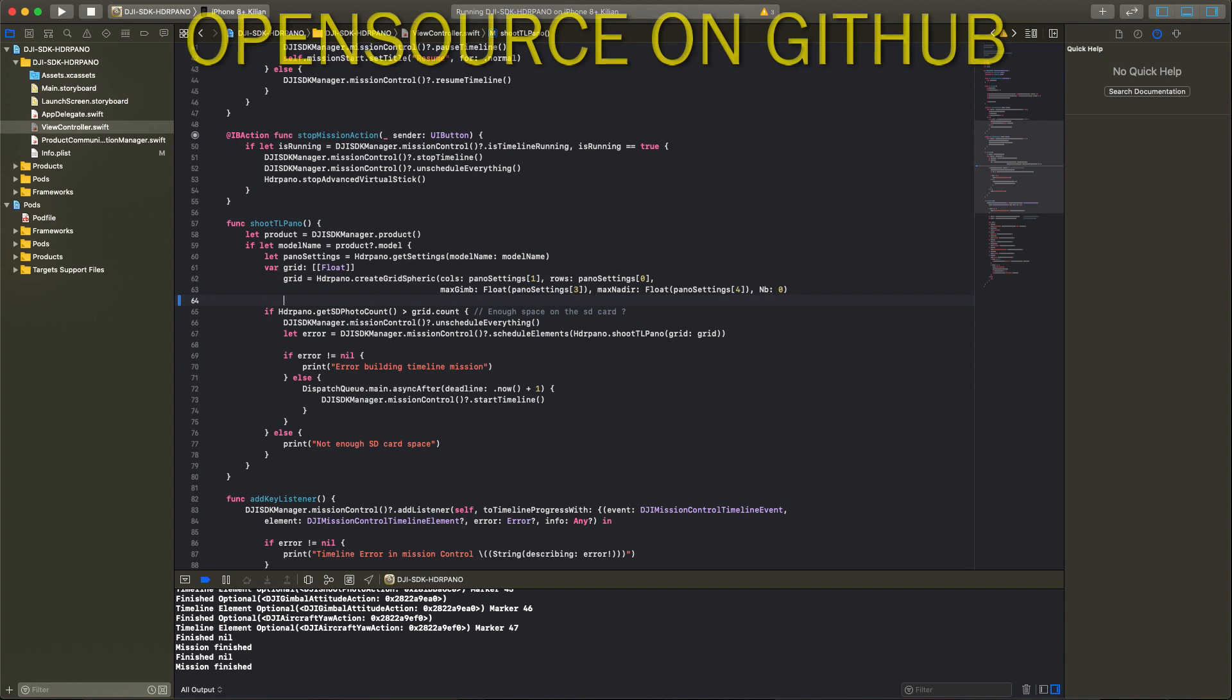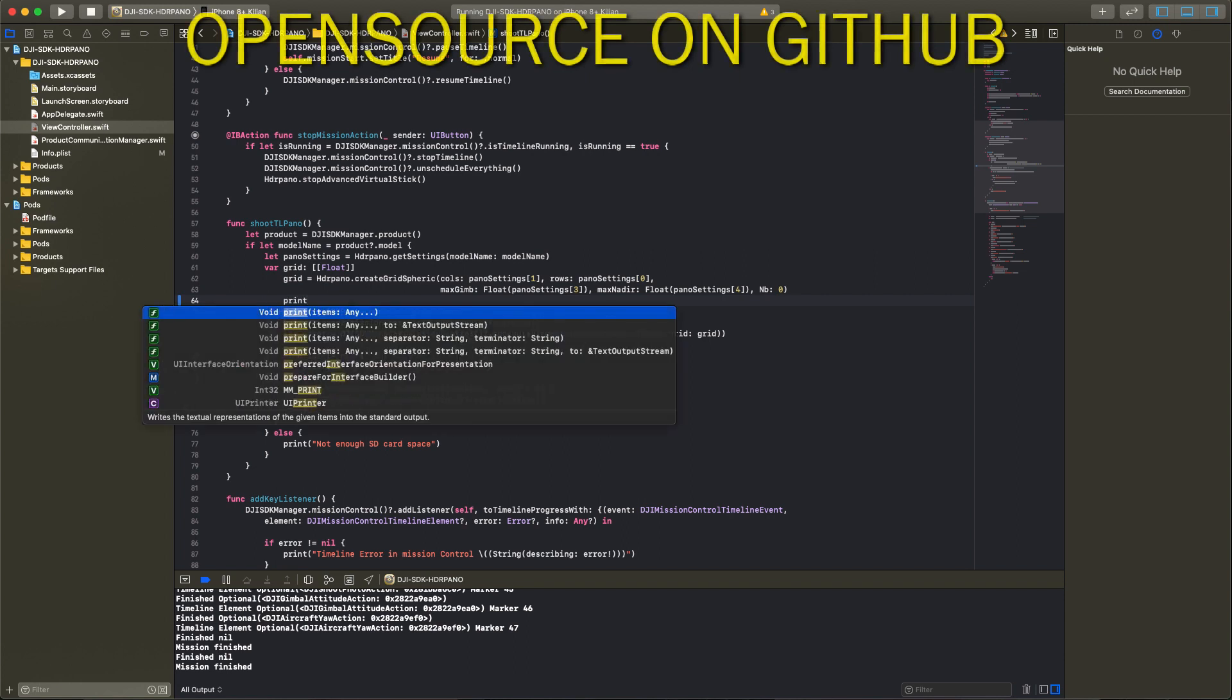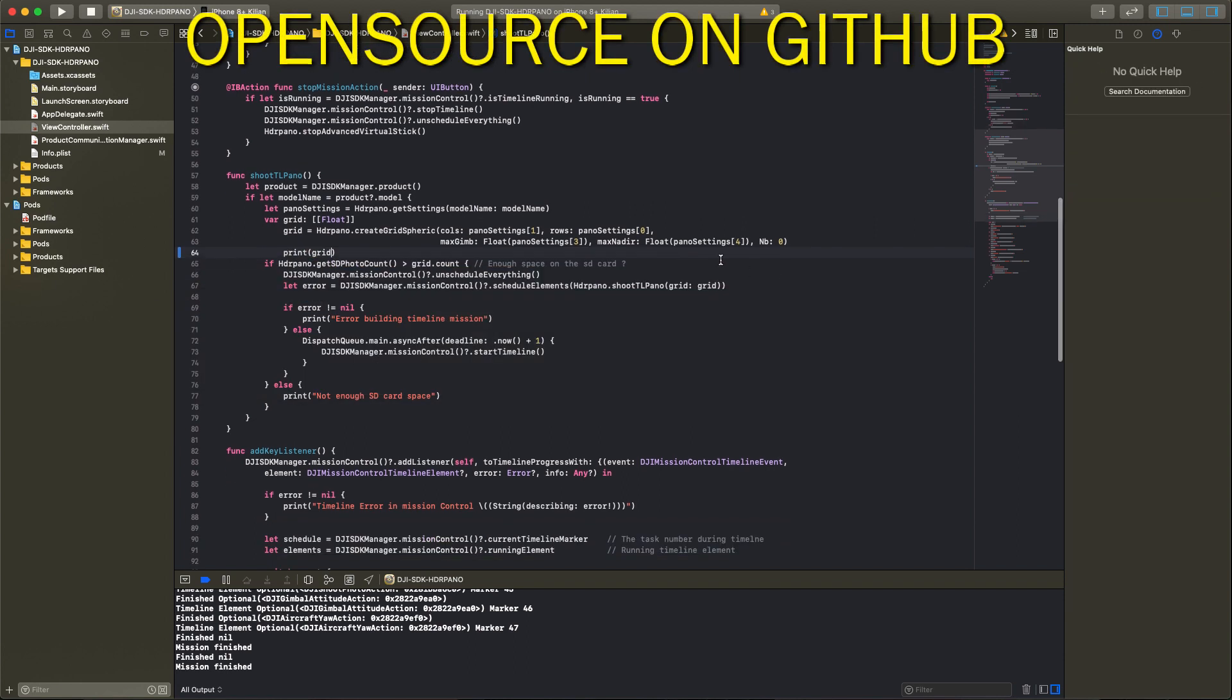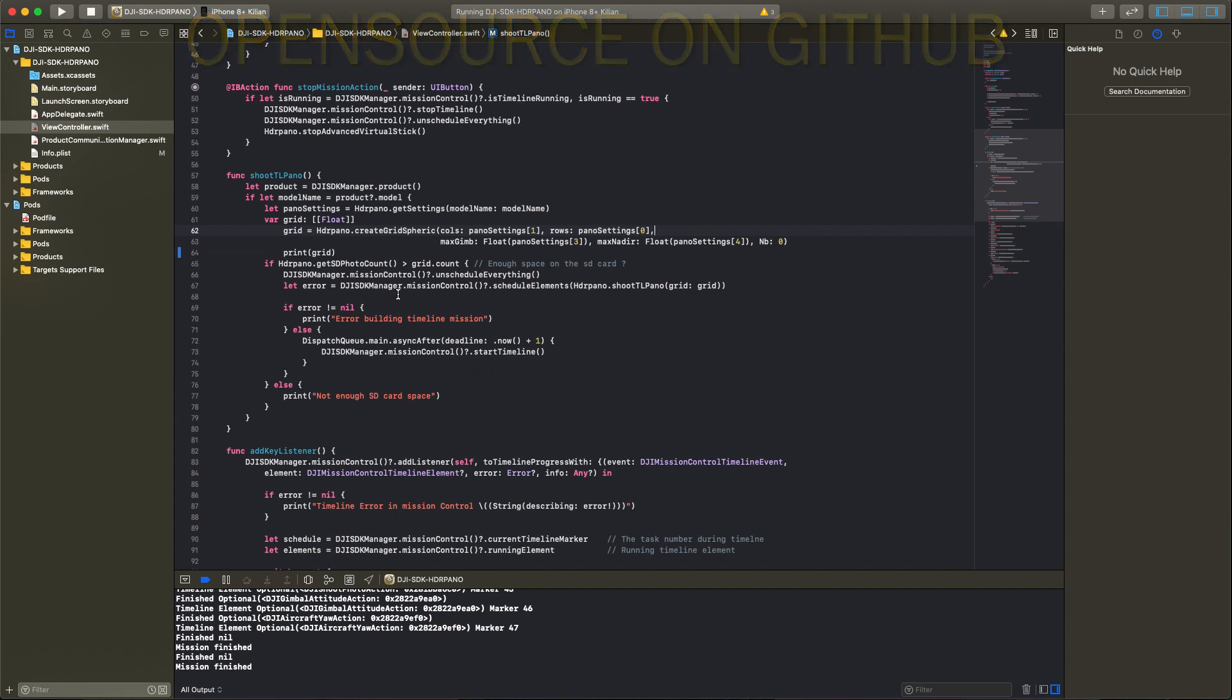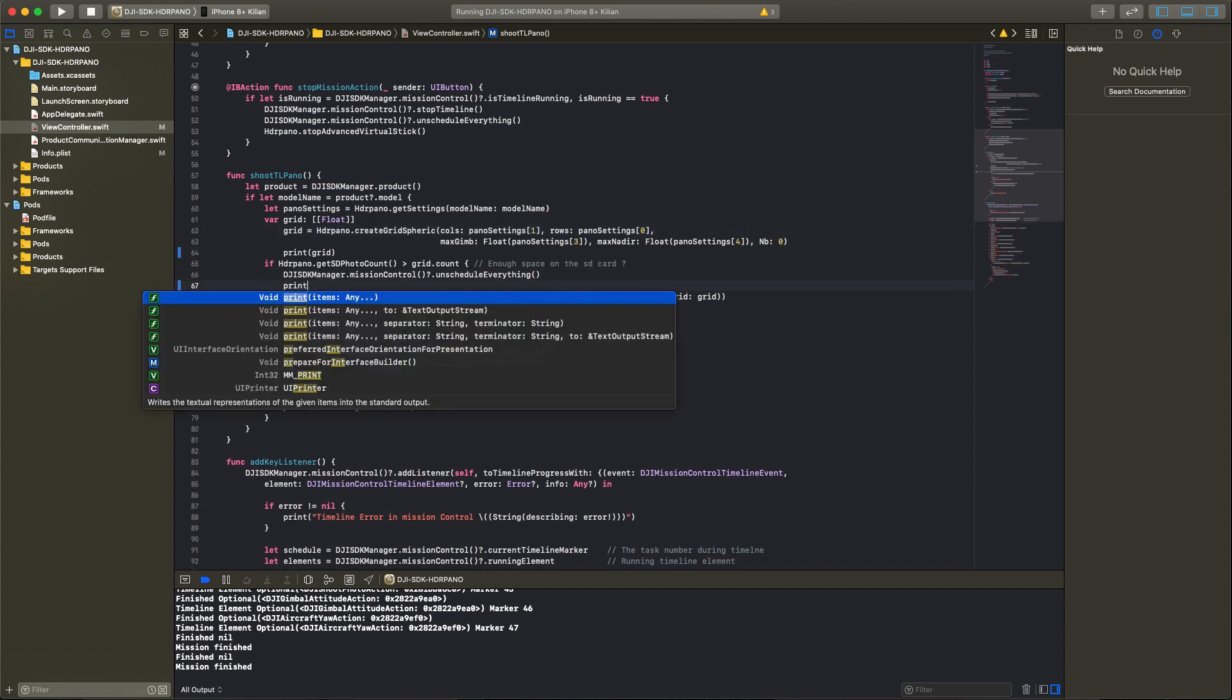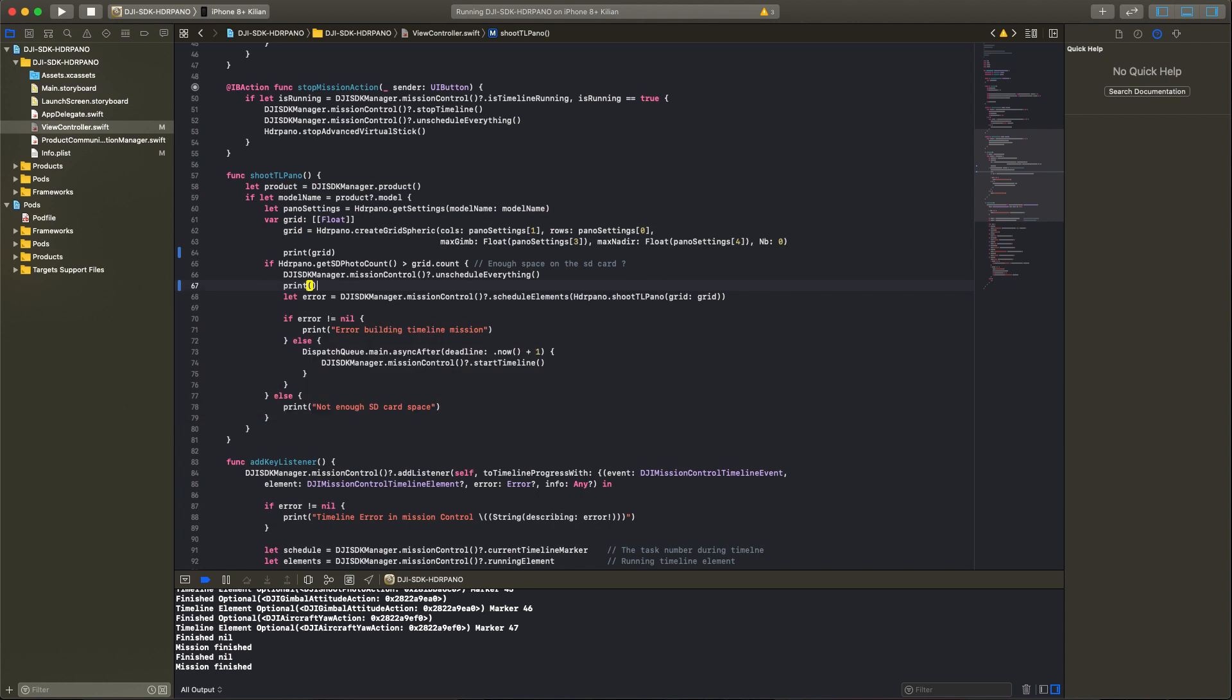I add two print functions to indicate the grid array and also the timeline array, and then we can see what's inside these arrays. A simple print function is very easy to use and shows us what's happening in the app.